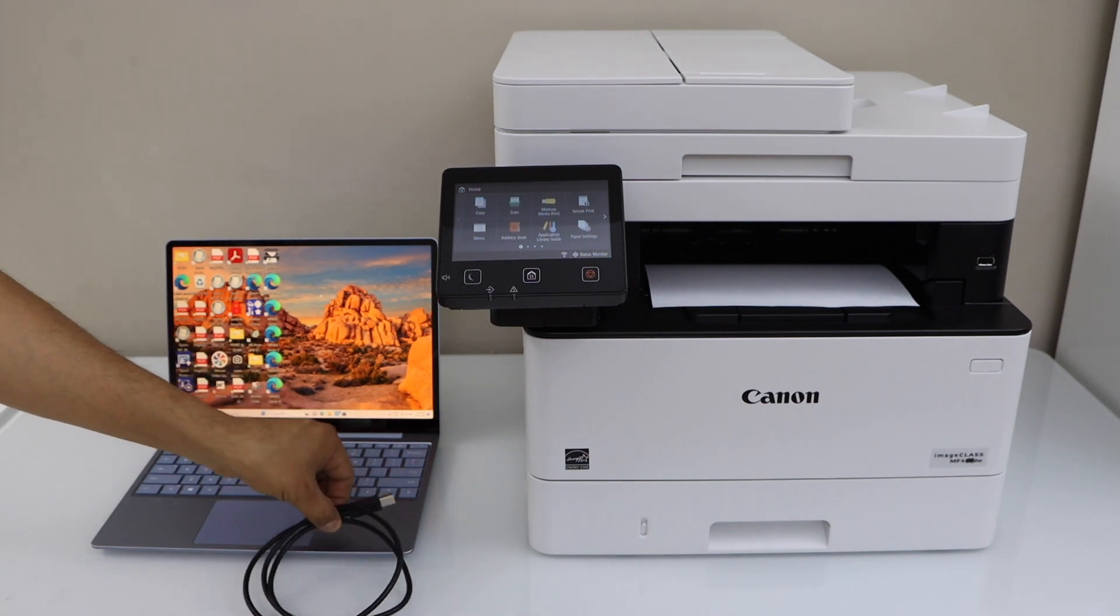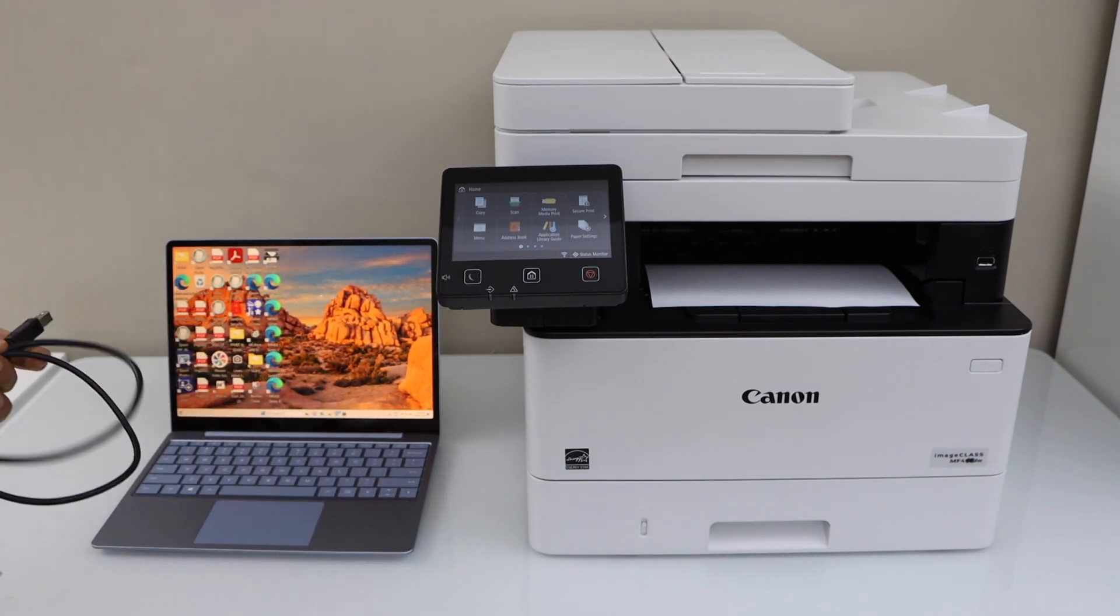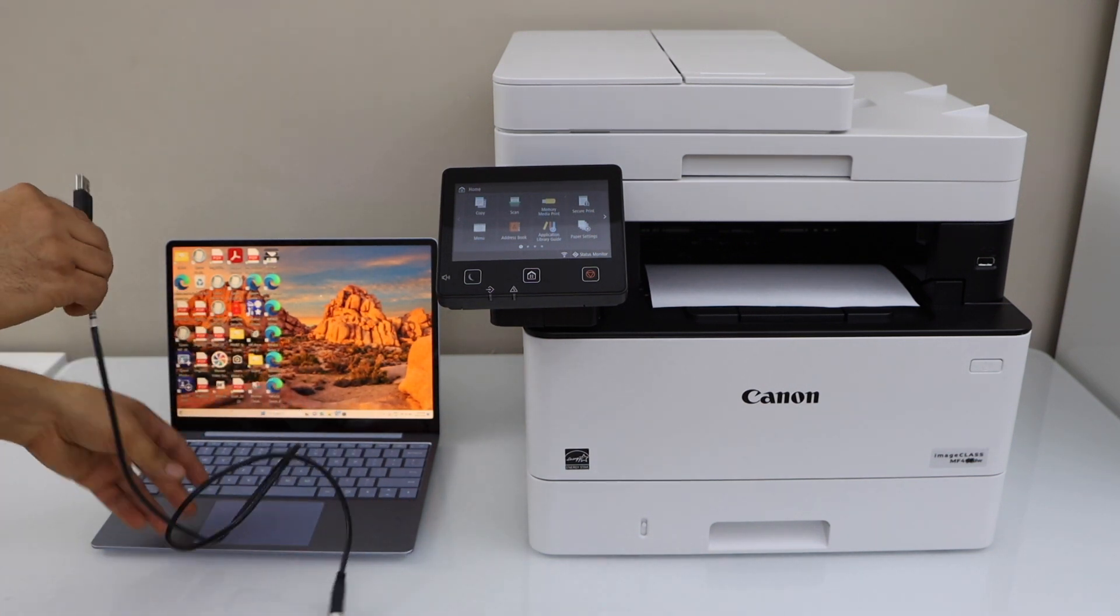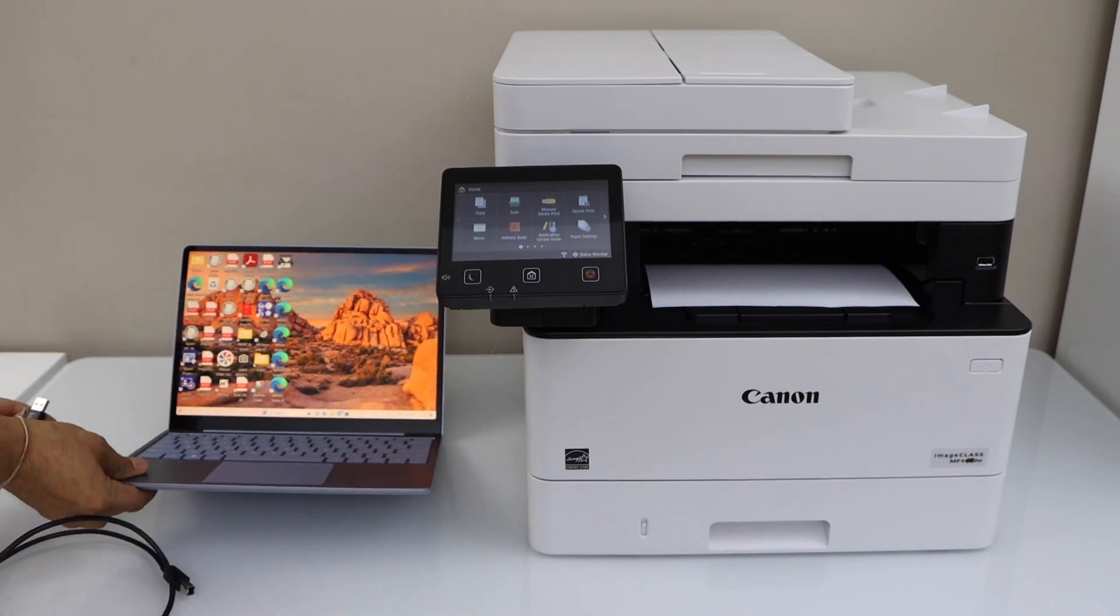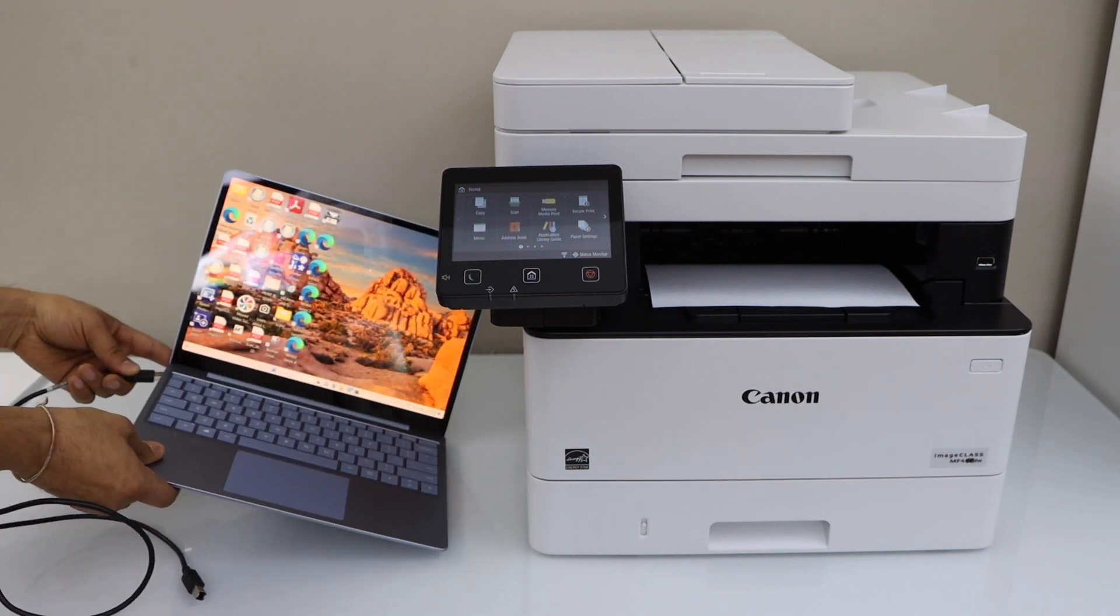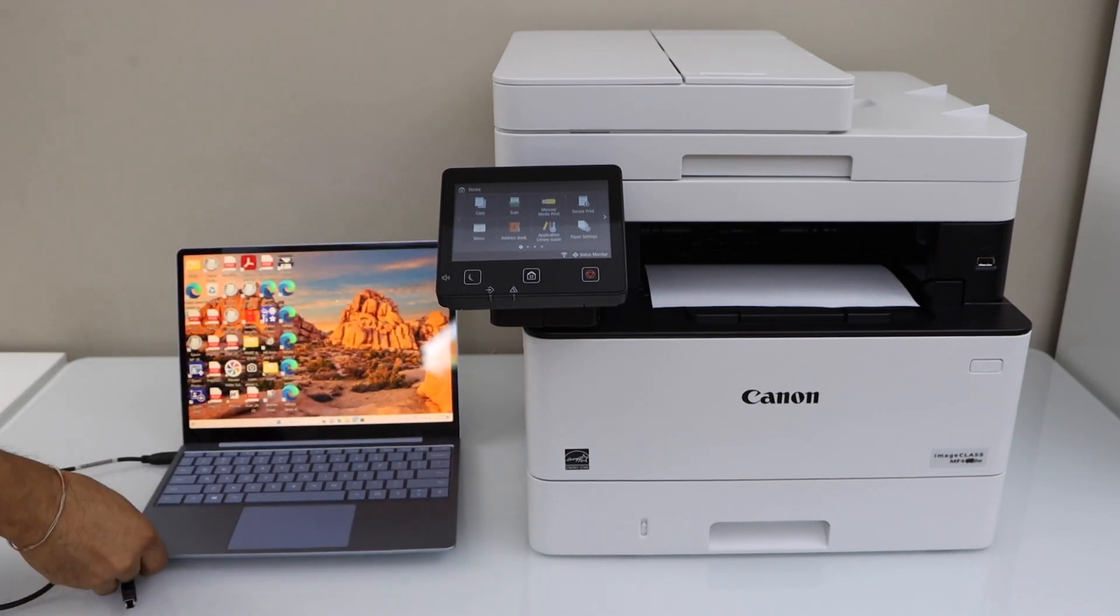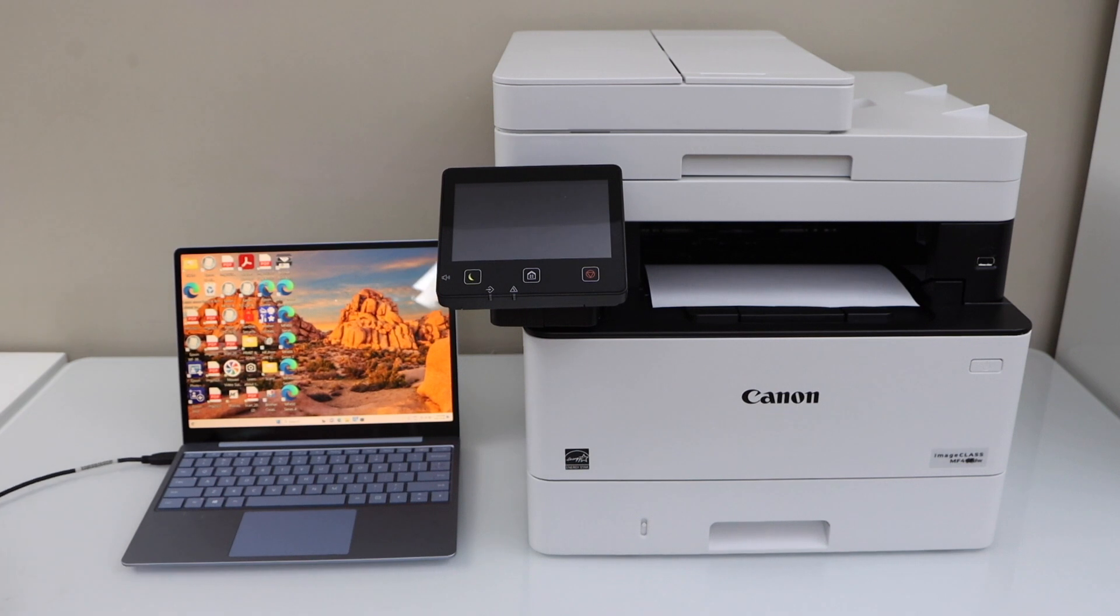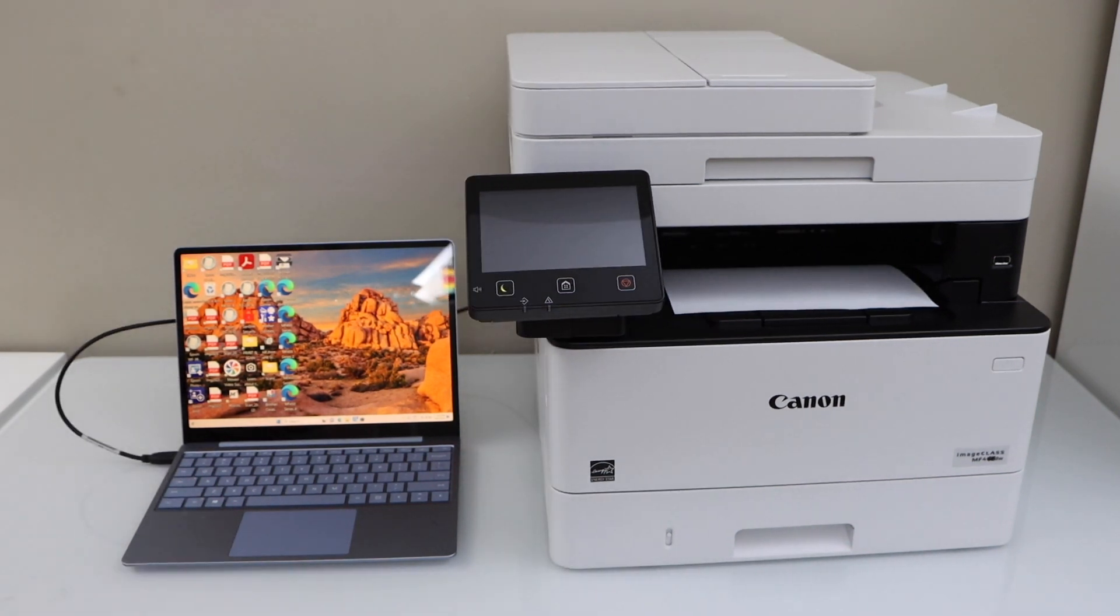First step is to connect your printer and laptop using the USB cable. One end goes to your laptop and the other end goes to the back of your printer. Once we connect it...